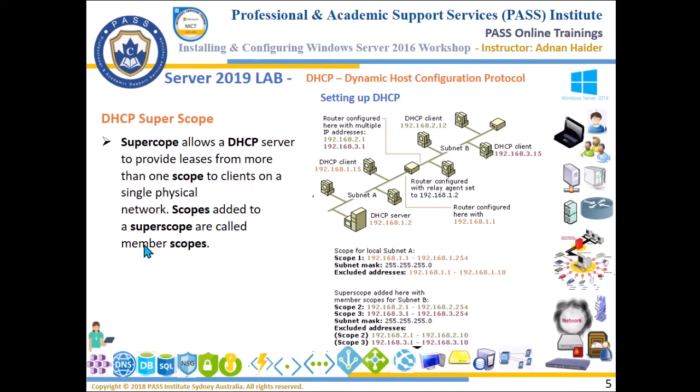Scopes added to a super scope are called member scopes. For understanding what is the super scope, we all know that for one network segment one complete subnet is provided. So one subnet, this is subnet one and this is subnet two.